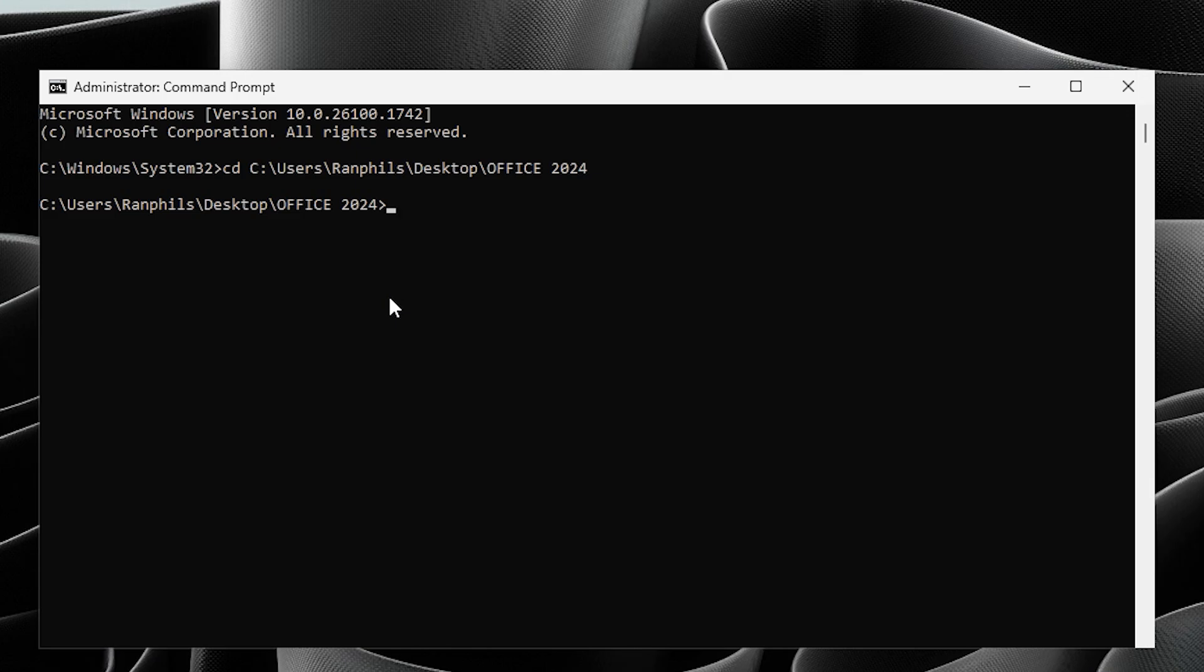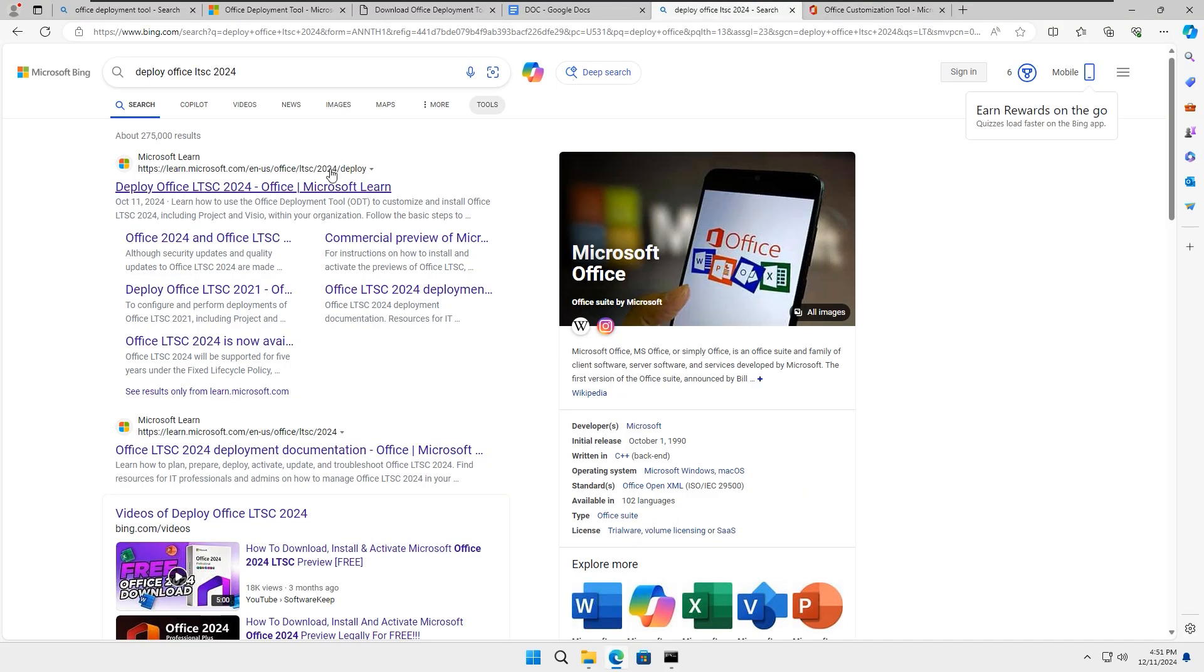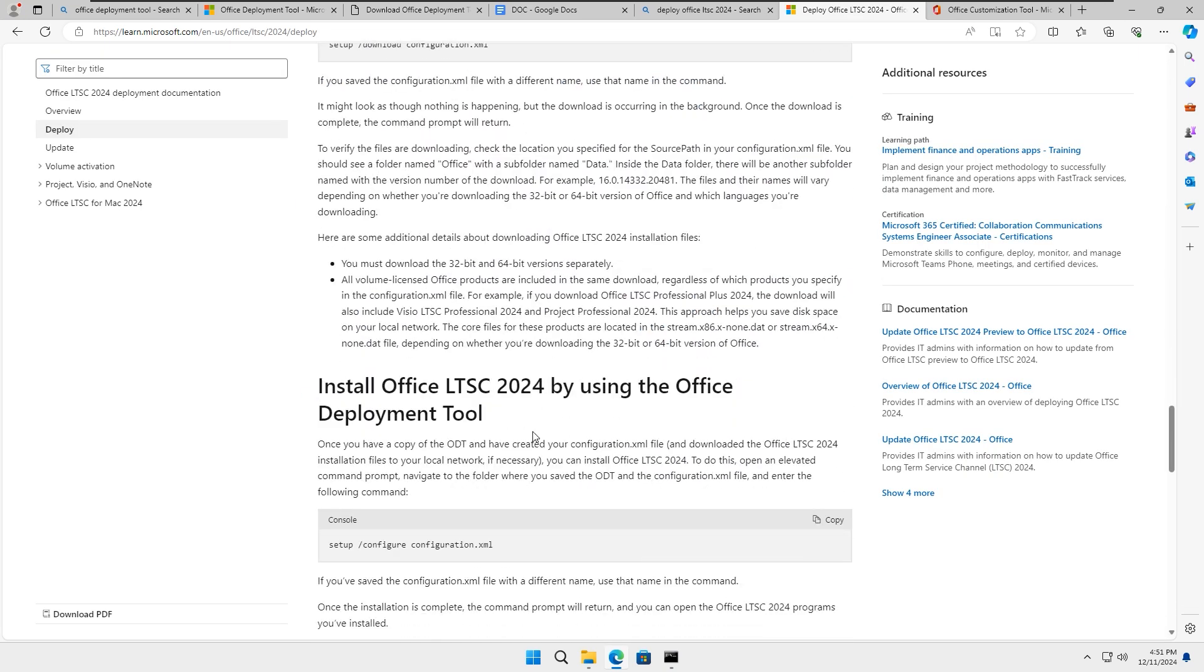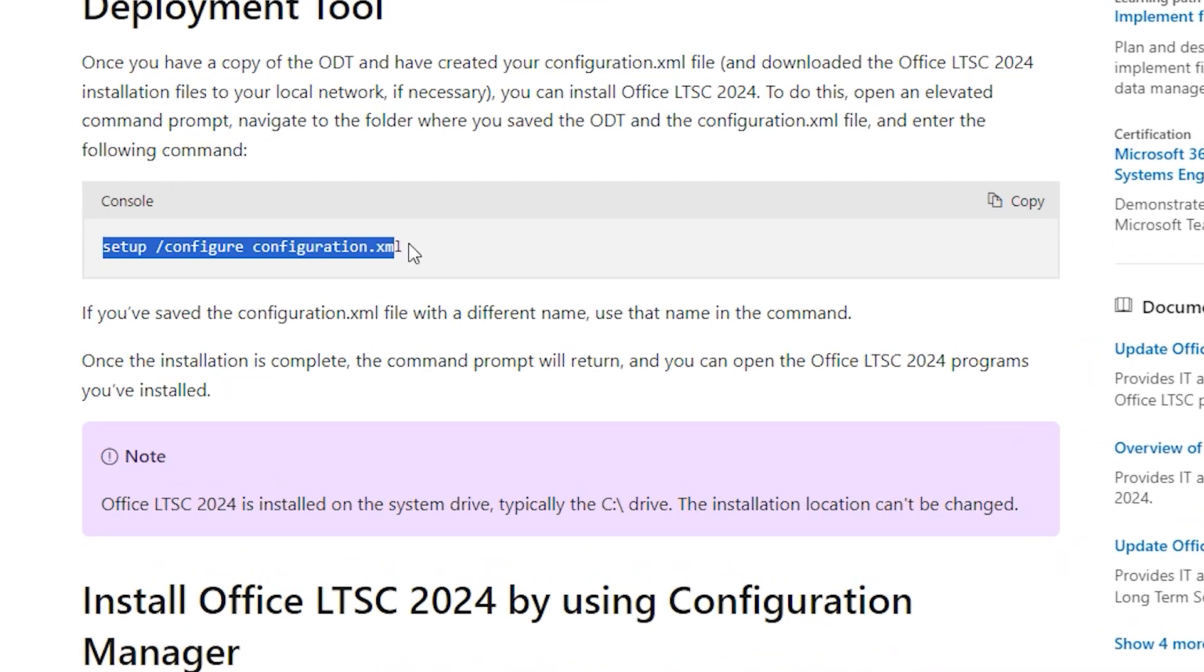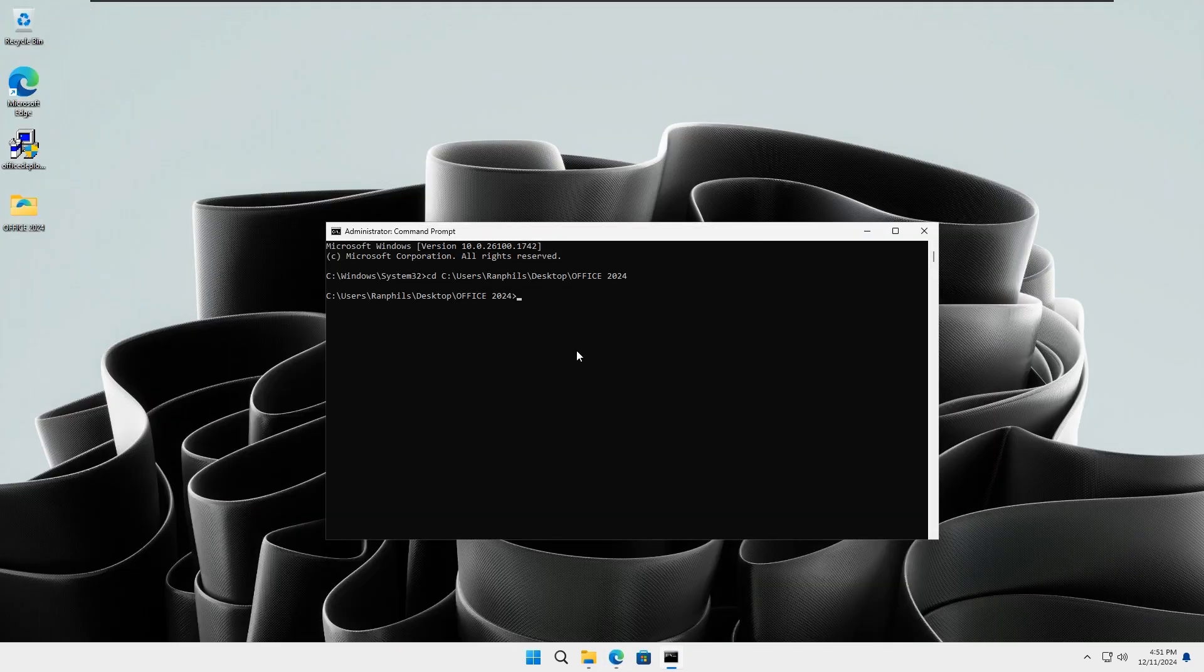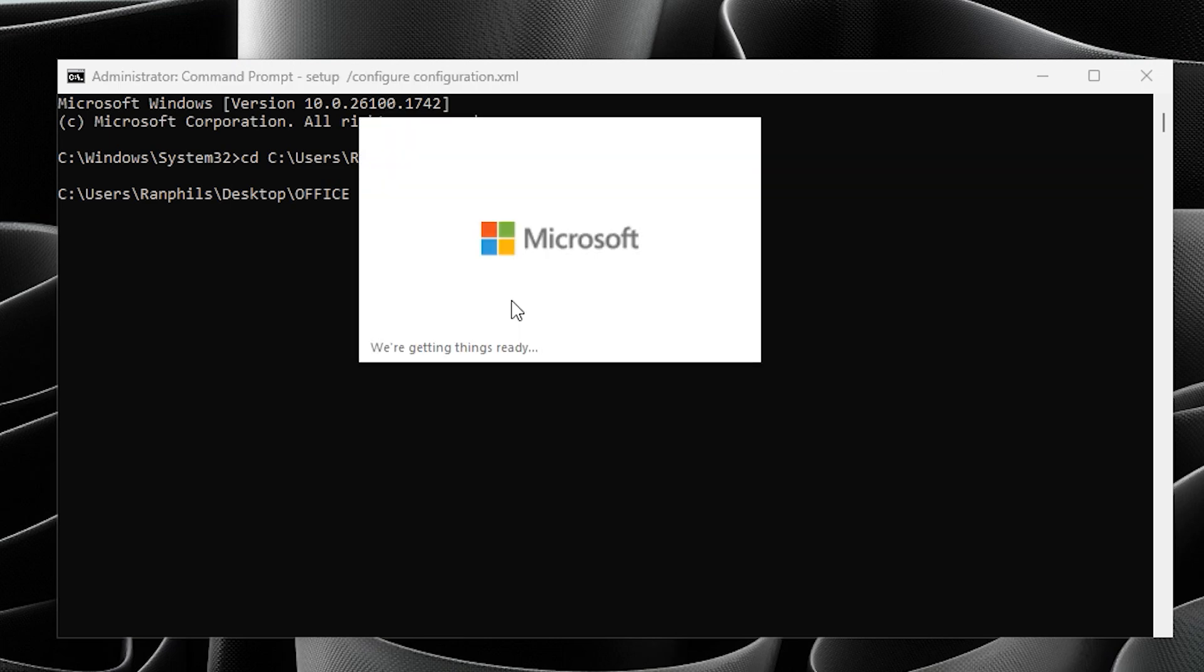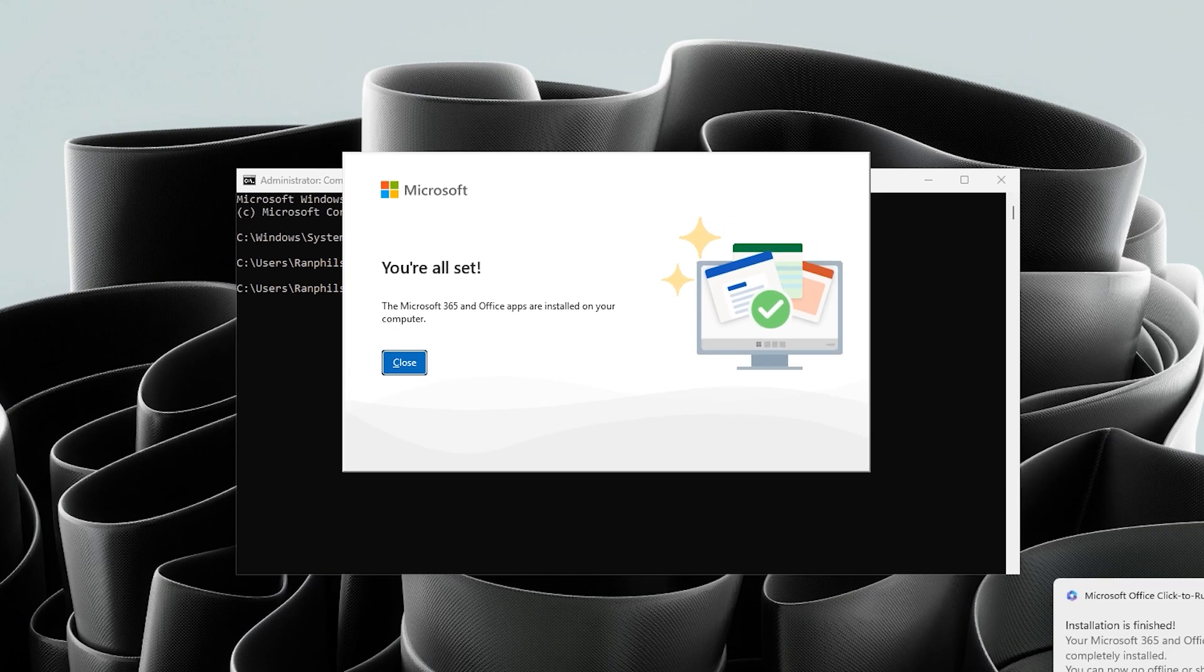Go to the Office folder and copy the folder path. Open the command prompt and type in CD, leave a space, and paste the path we just copied. Once we've done that, go to the Deploy Office LTSC 2024 website again, scroll down, and copy this command: setup space forward slash configure configuration dot XML. Go to the command prompt again and paste it here, then click on Enter. This is going to fire up the Office installation process. It is fully automated, so sit back and let it run. Once it is done, you can close the command prompt.